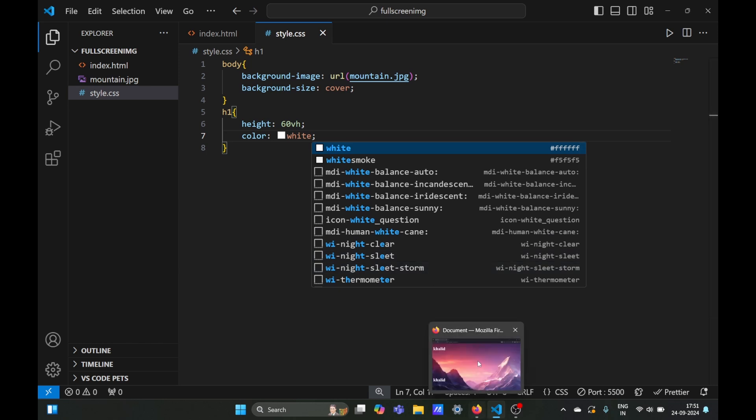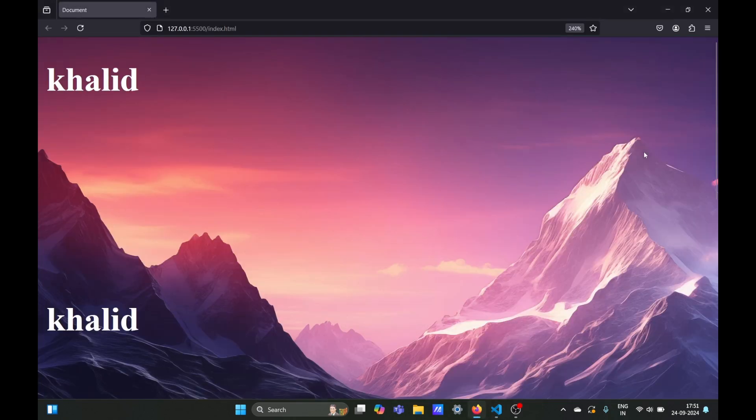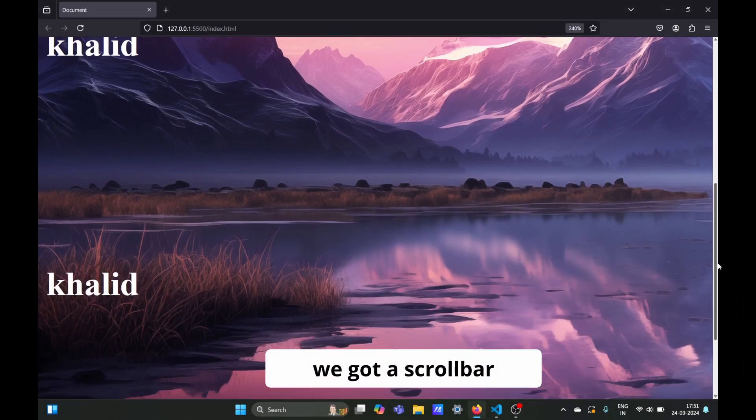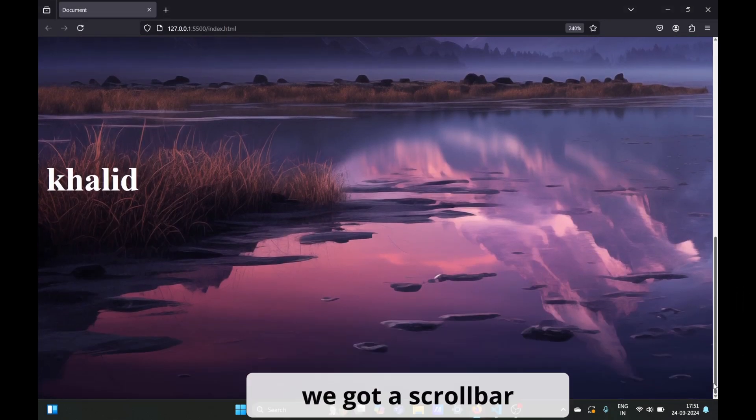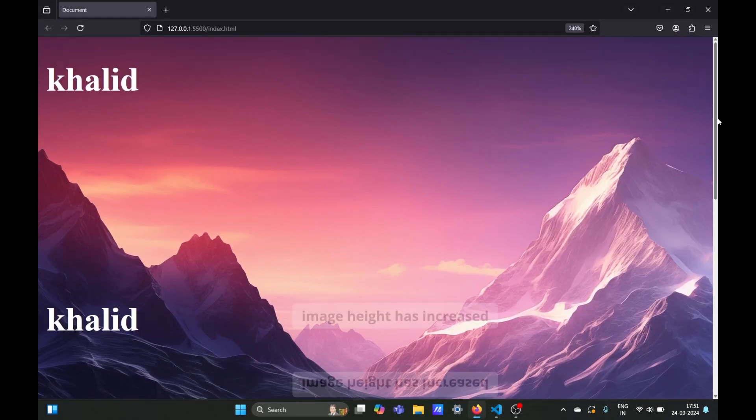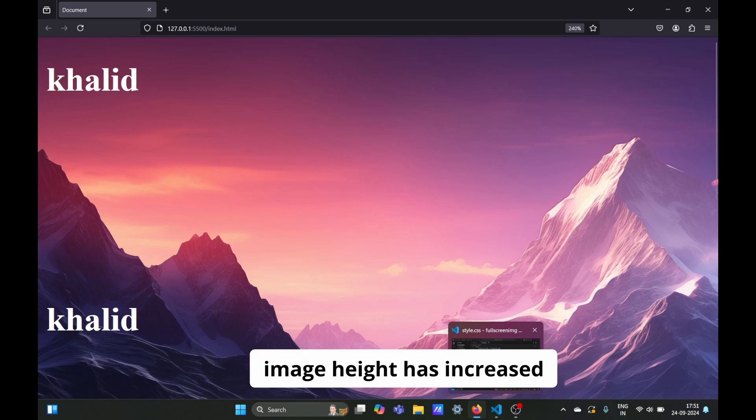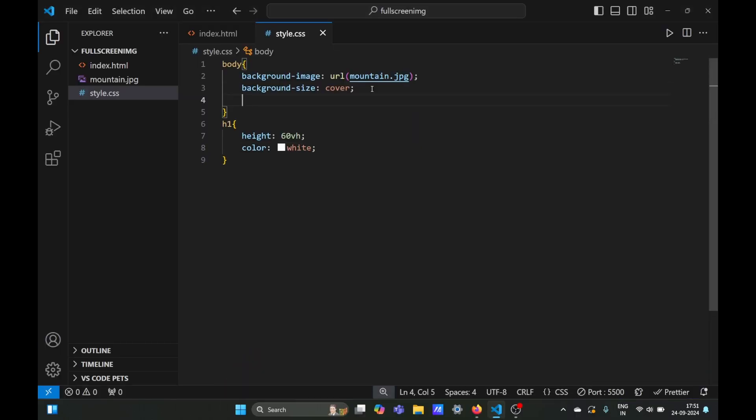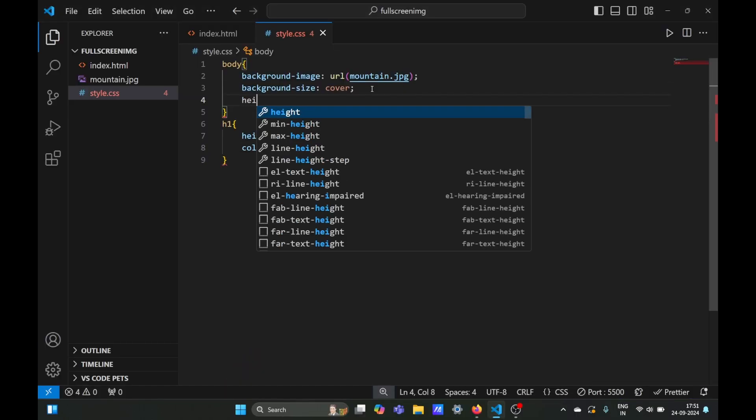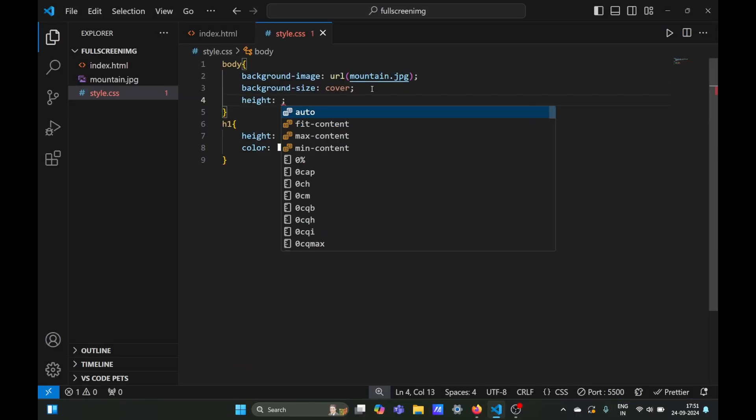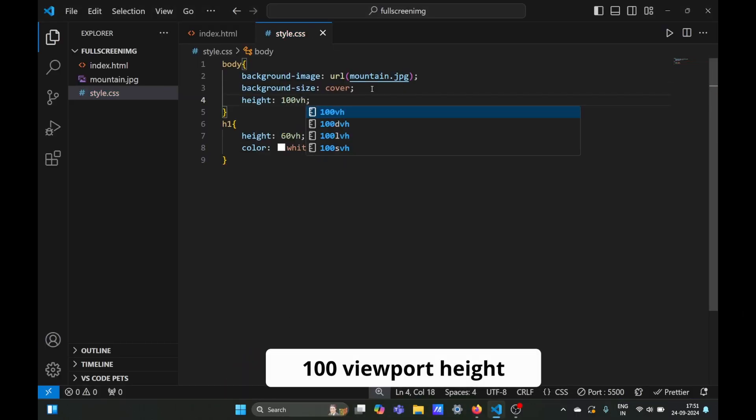Now we have a scroll bar, but the image height has increased. First we need to set the image height to a fixed length which will be 100 viewport height. This will cover the entire viewport of your screen.